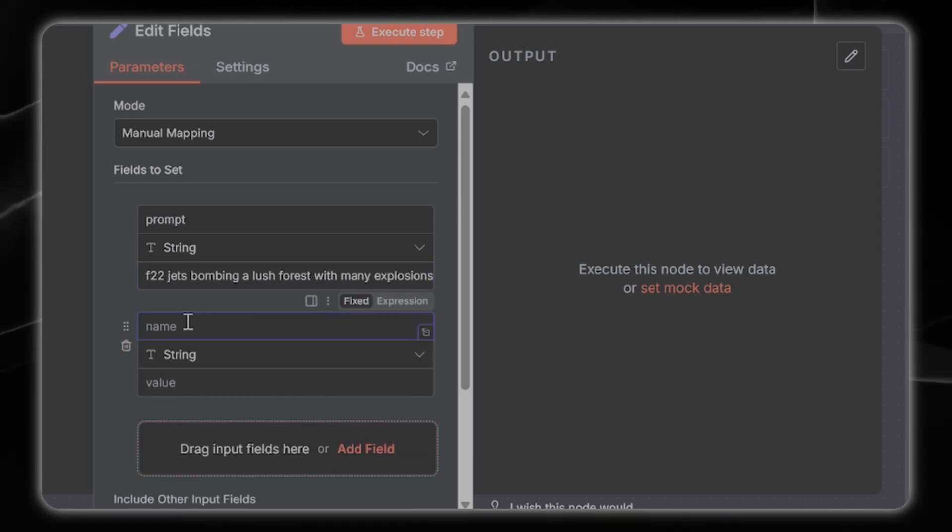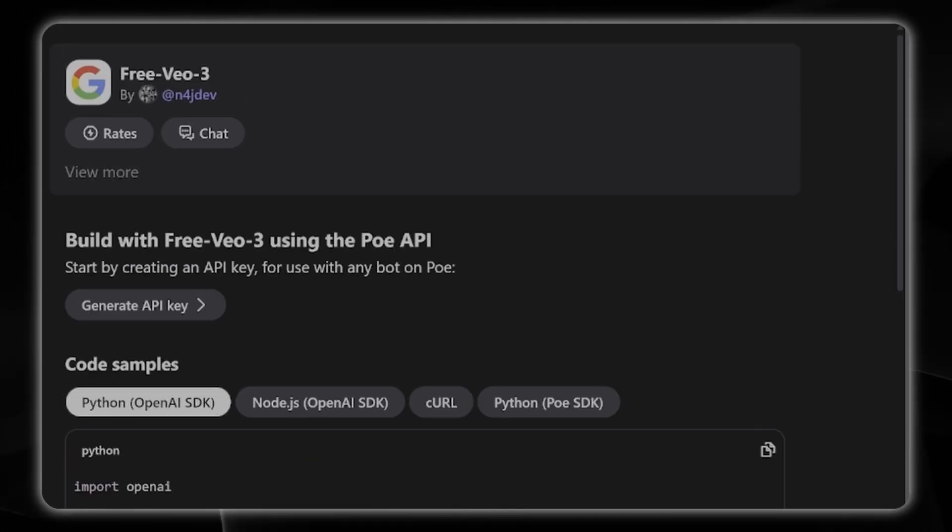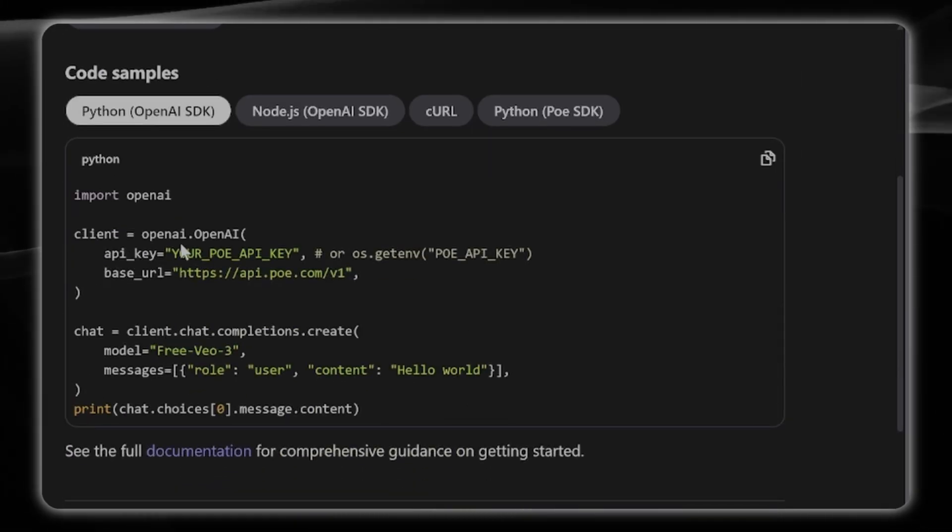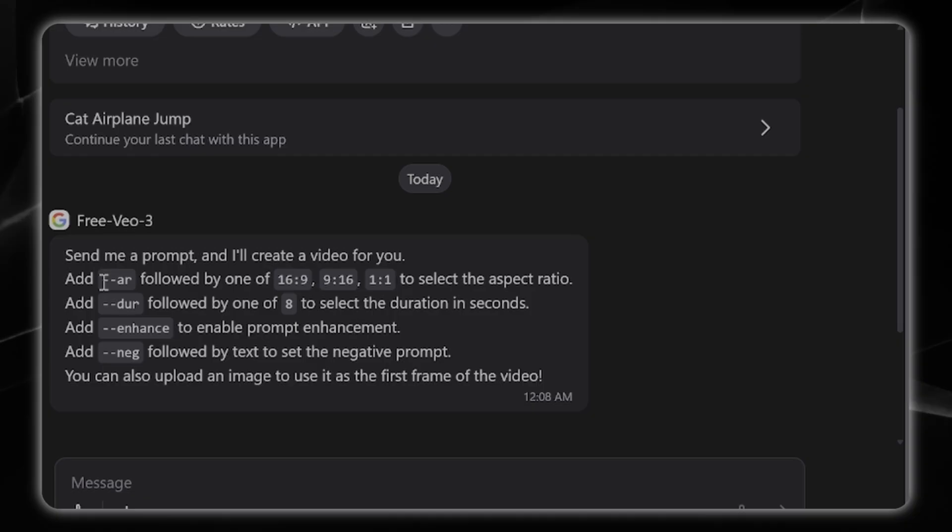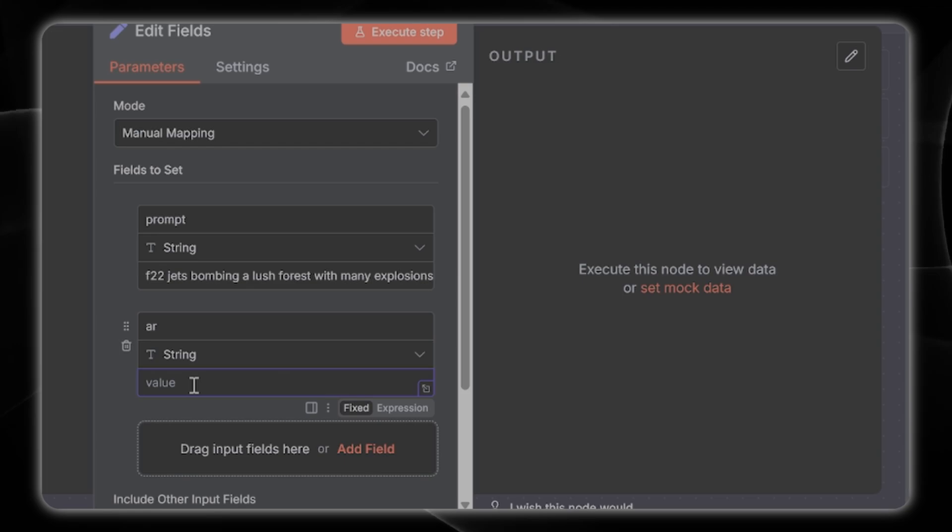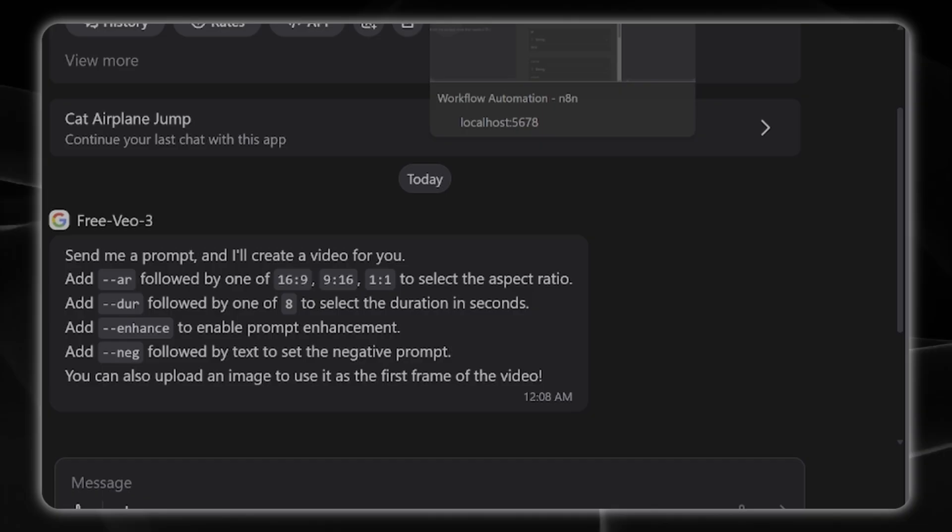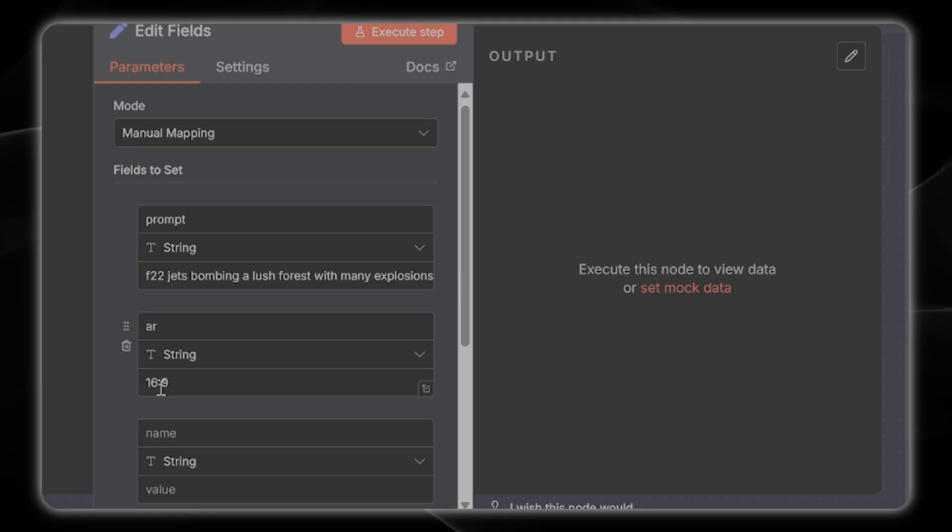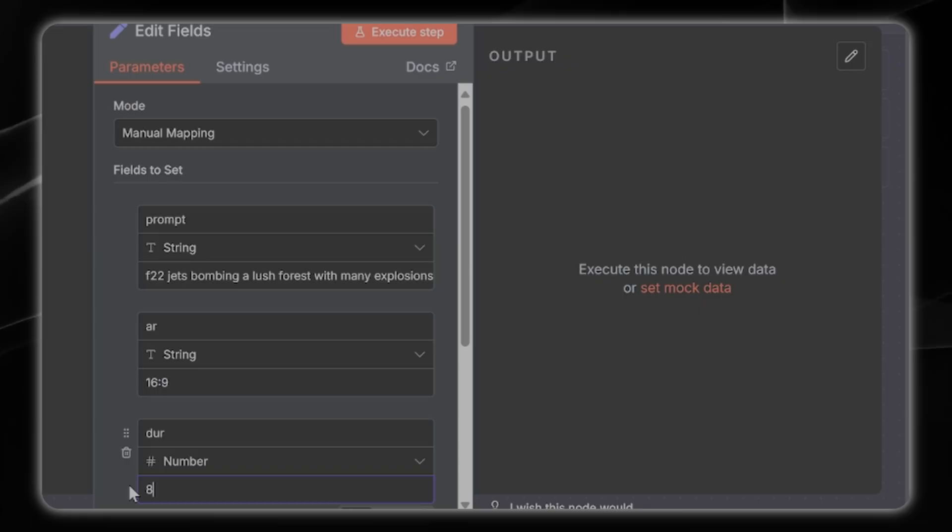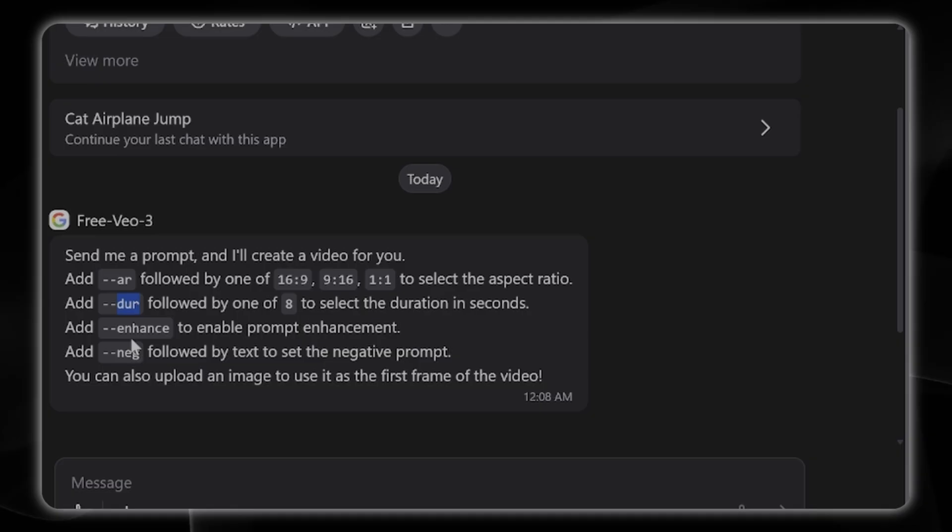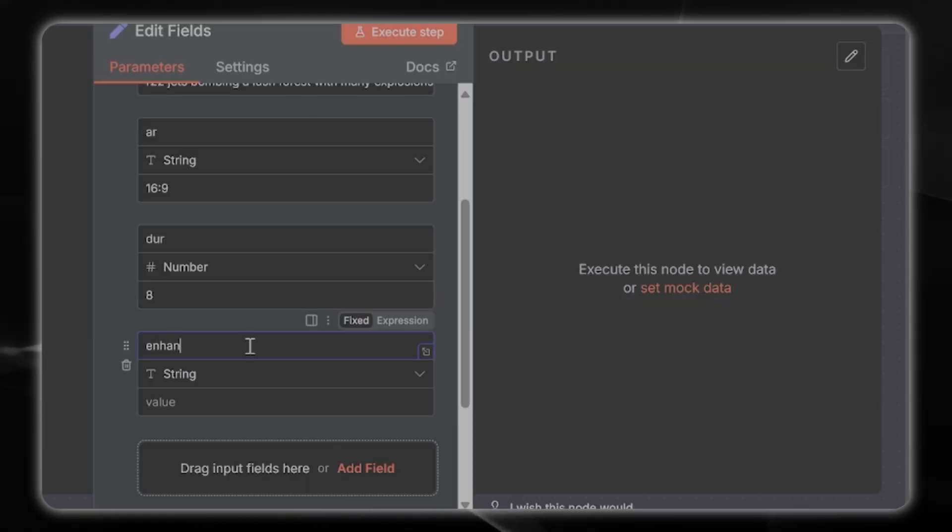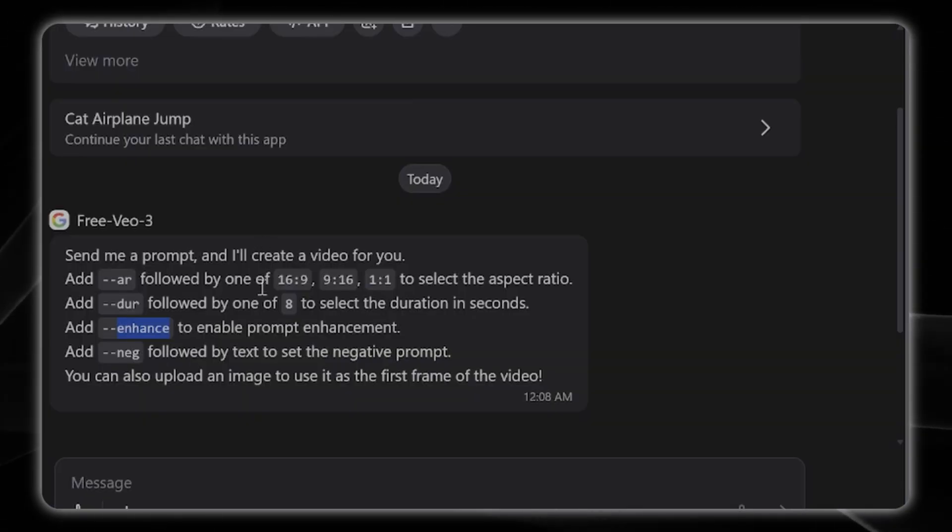For instance we're going to say F-22 jets bombing a lush forest with many explosions. We're going to go over to our API documentation here on po.com slash free vo3 api. Here we can actually see in the chat window the different flags that this free vo3 model takes. First we're going to start out with ar which is the aspect ratio, this is a string. We're going to choose the 16 by 9 aspect ratio. Next we're going to enter in the duration flag for eight seconds. This is going to be a number that will make our videos eight seconds long. Next we're going to add the enhance flag, this is a boolean which means it's either true or false. We're going to set that to true to use it.